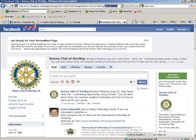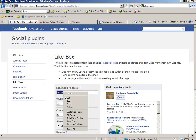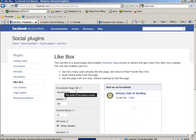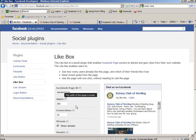Now we want to go back to the like box page. Right-click and do paste. You can also use control C and V. Okay. You can now see Rotary Club of Sterling.